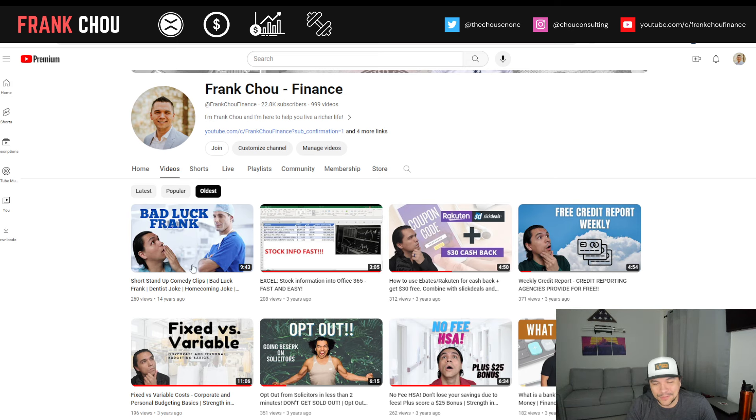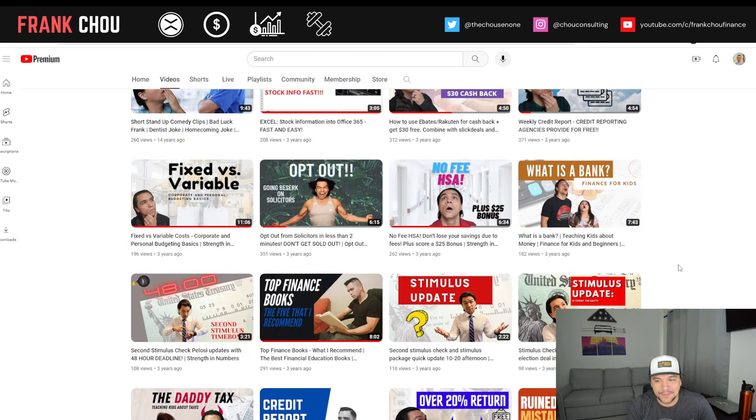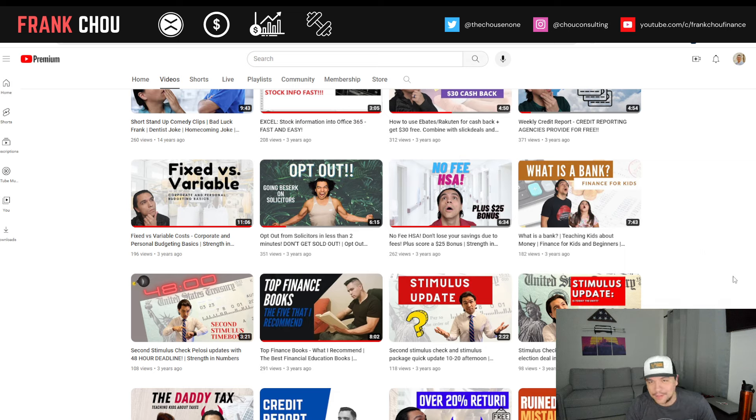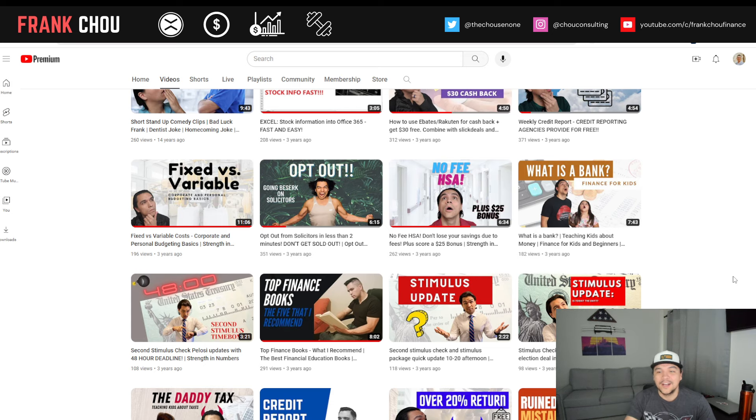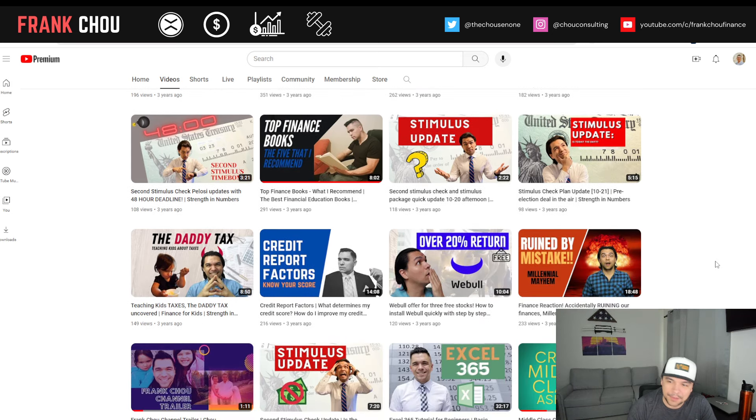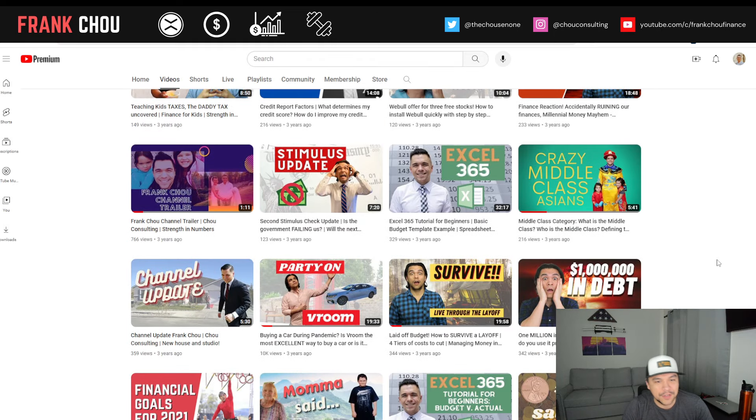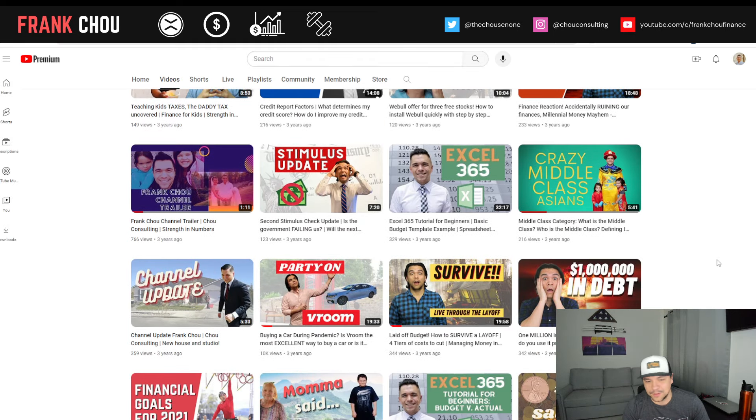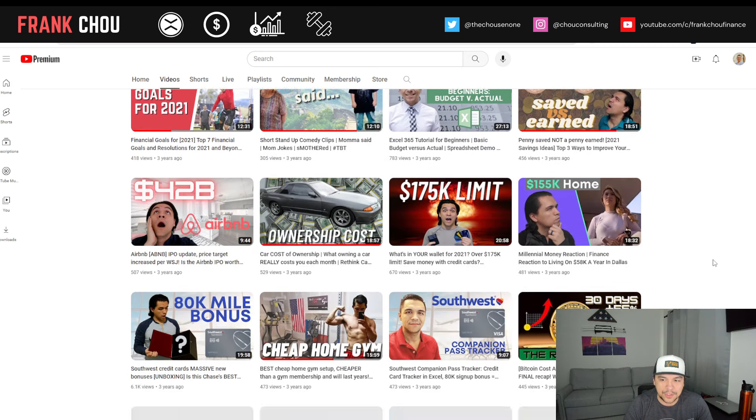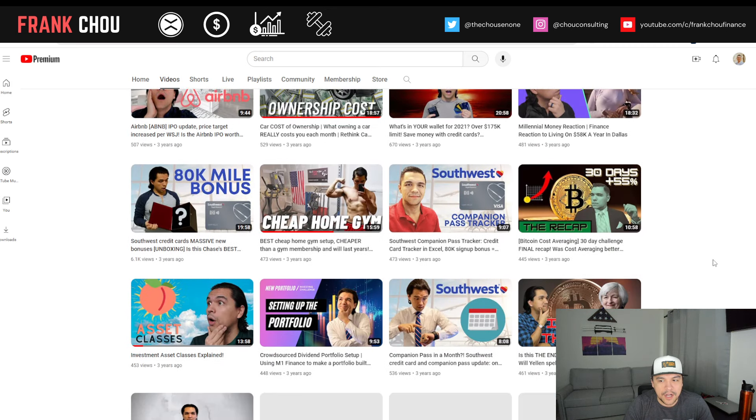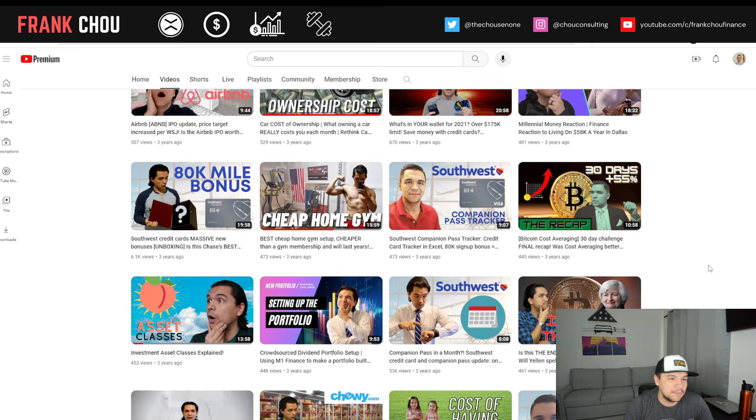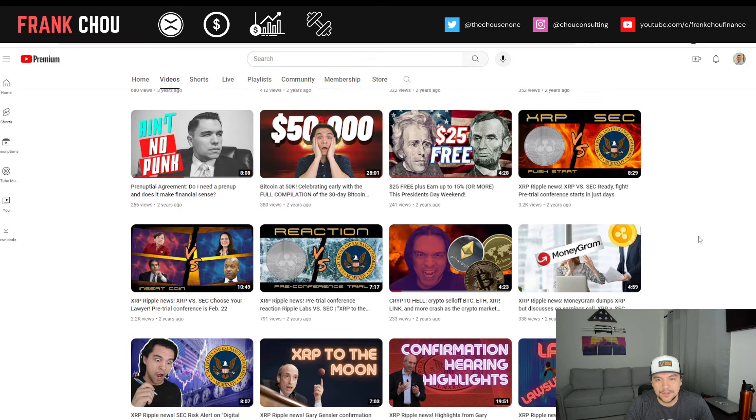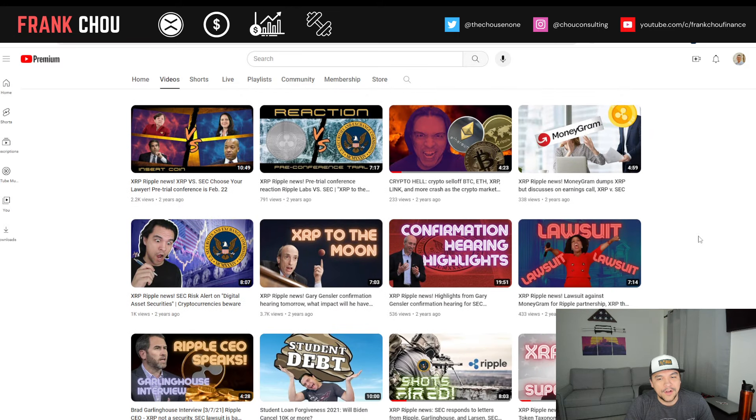That was my oldest video before starting the channel here. We've done a lot of topics on personal finance, from how to opt out of being solicited. We talked about stimulus checks way back. We talked about books in finance and how you could buy a car online, all sorts of topics. But then we made a more gradual shift, talking more about Bitcoin and then other cryptos as well.